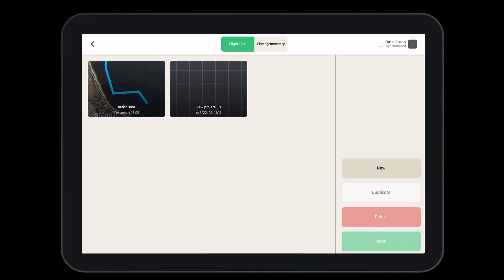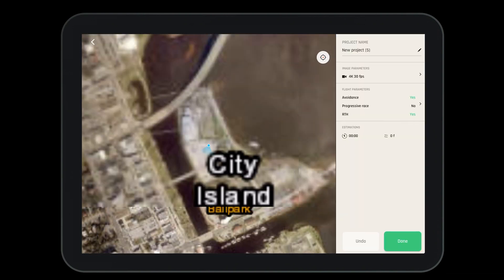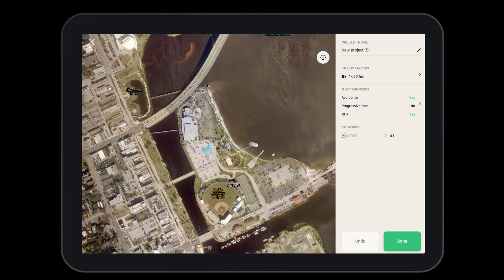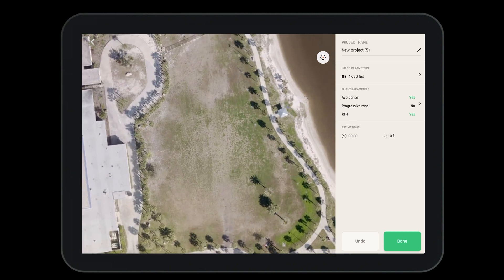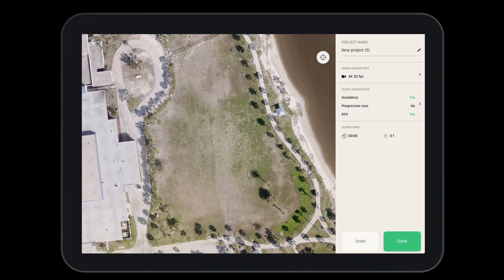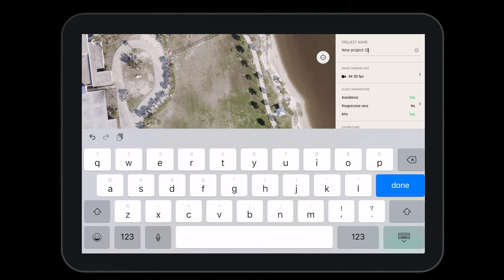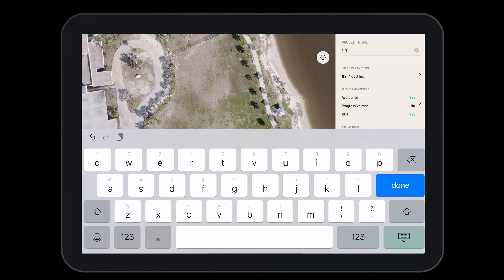When using the Flight Plan tool it's best to start small. Let's create a new project here with a single point. We'll zoom into the area where we want the aircraft to fly. Using a single waypoint will give us a glimpse of the aircraft's capabilities in Flight Plan mode. At the top we can select, modify, and name the project so that we can save it for a later date. Once saved, the flight plan can be shared across all devices logged into your Parrot Cloud account.